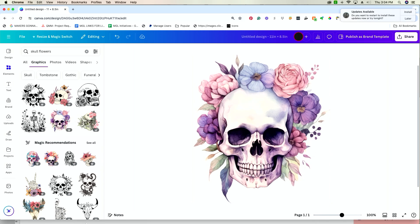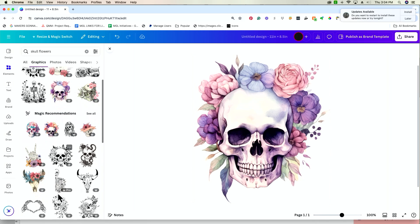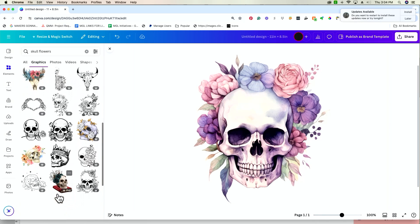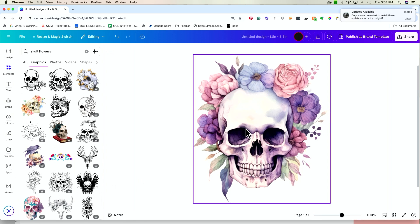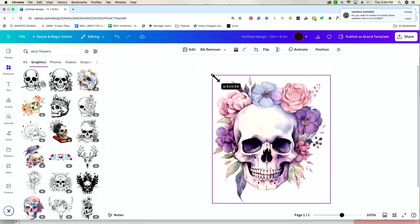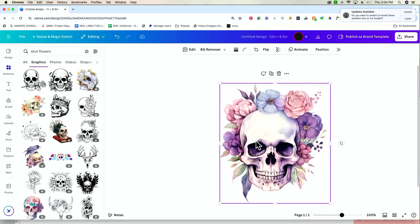Now, Canva has tons of different skull options. You could go through here, pick your favorite. This one, I think, is going to work perfectly for all of the techniques I want to show you guys today.